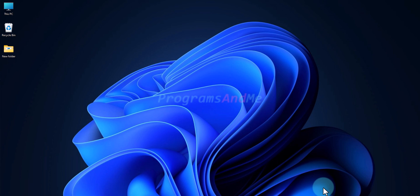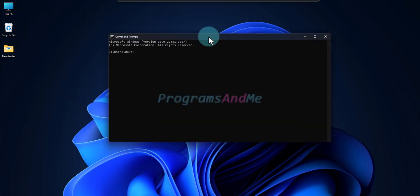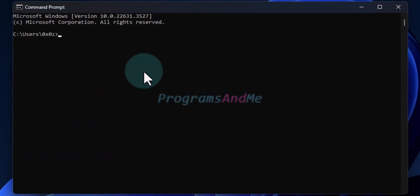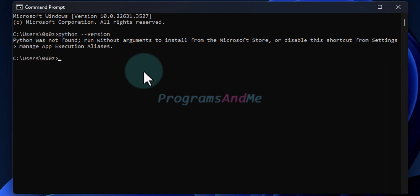But before installing Python, first we need to open up the command prompt. In the command prompt, just type python --version and press Enter.